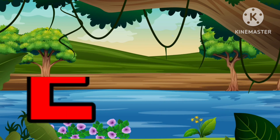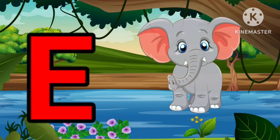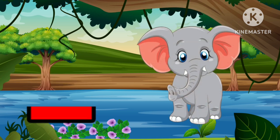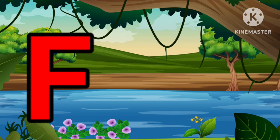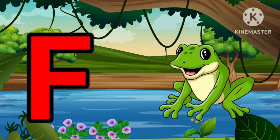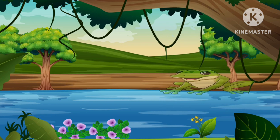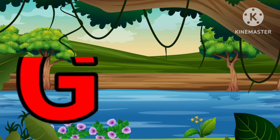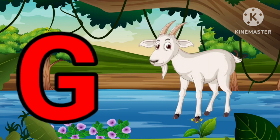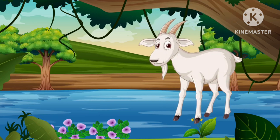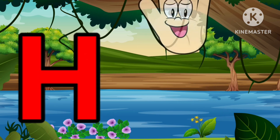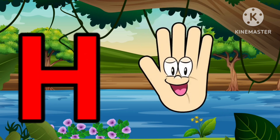E is for Elephant, E-E-Elephant. F is for Frog, F-F-Frog. G is for Goat, G-G-Goat. H is for Hand, H-H-Hand.